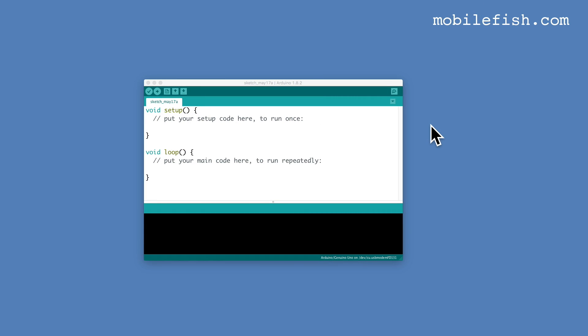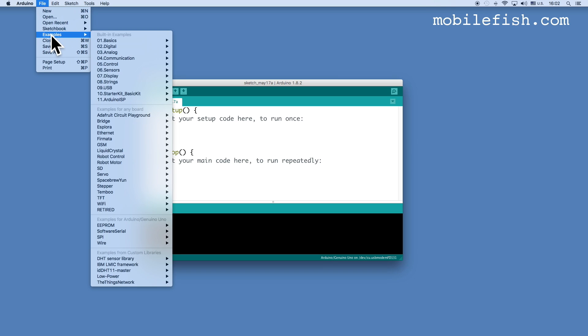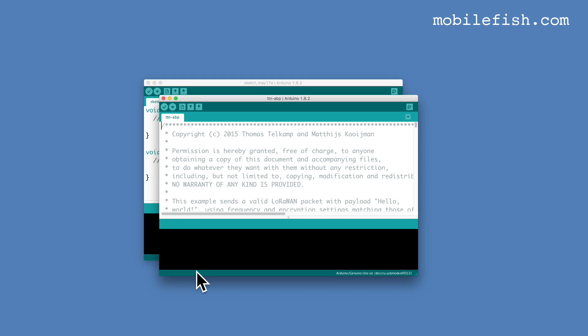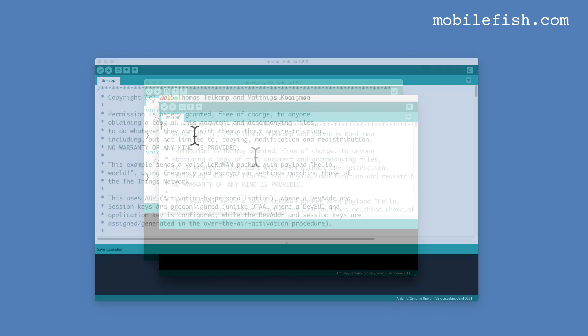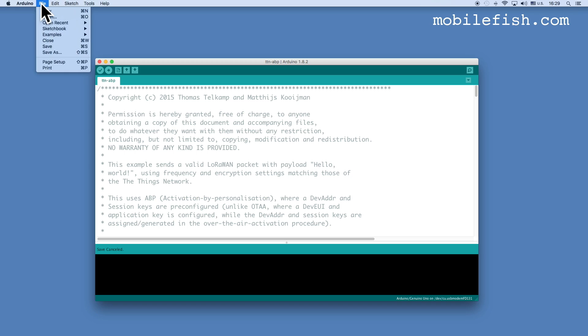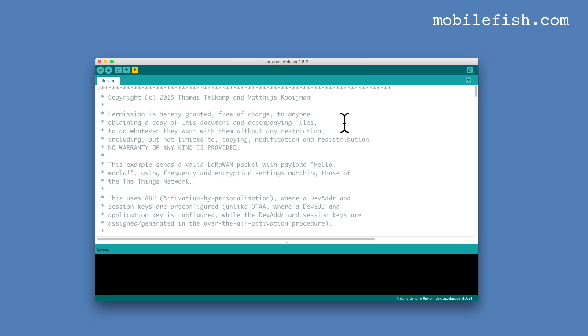Now we need a sketch to be uploaded to the Arduino Uno. Start your Arduino IDE and select File Examples. Select IBM LMIC Framework and select TTN ABP Sketch. Save this sketch in the new folder, select File Save As and enter TTN_ABP_DIY_Arduino and press the Save button.